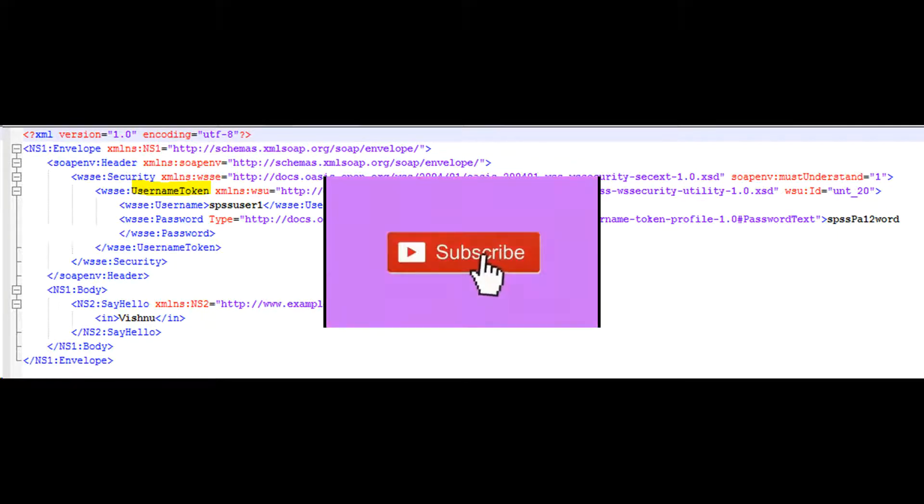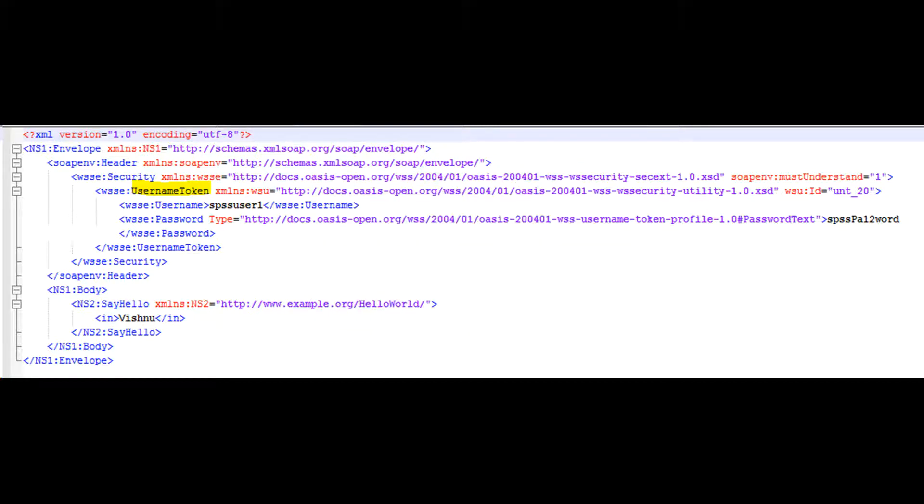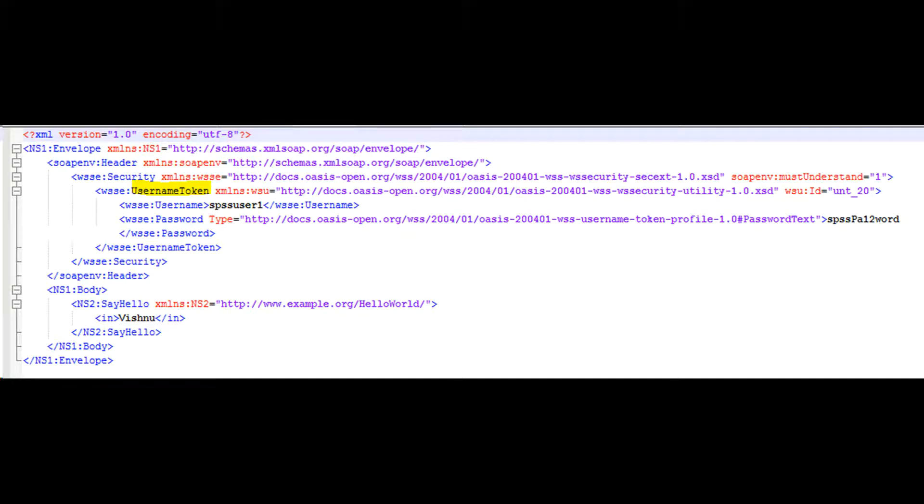Only when the username and password combination is valid will the message be accepted and processed. Using the username token is just one way of implementing authentication. This mechanism is also known as basic authentication.